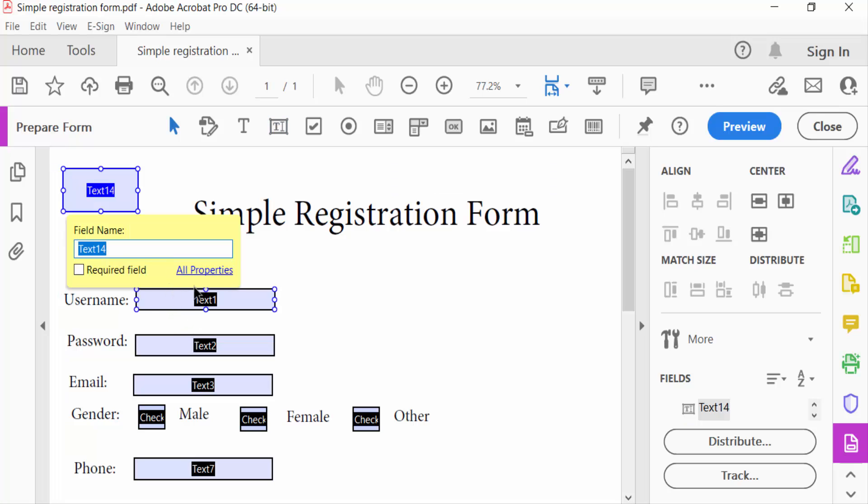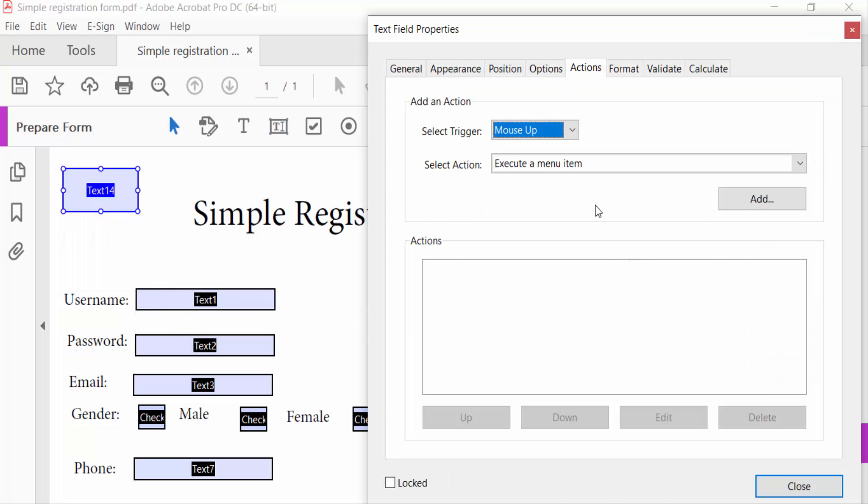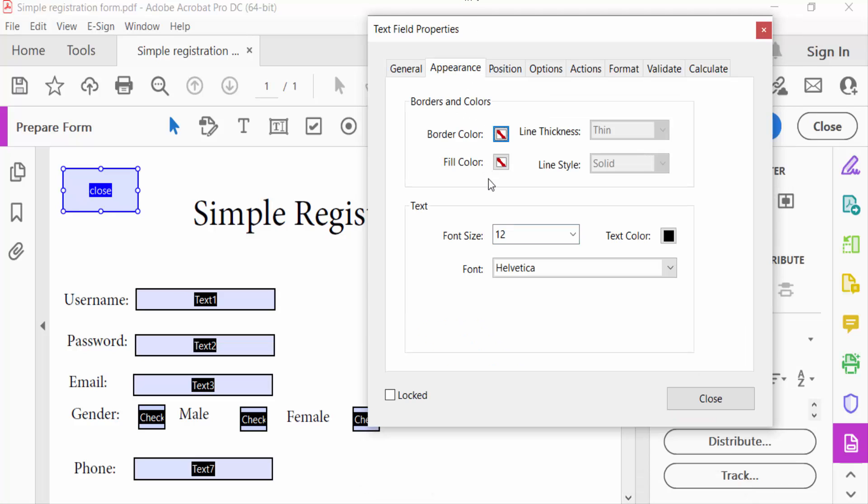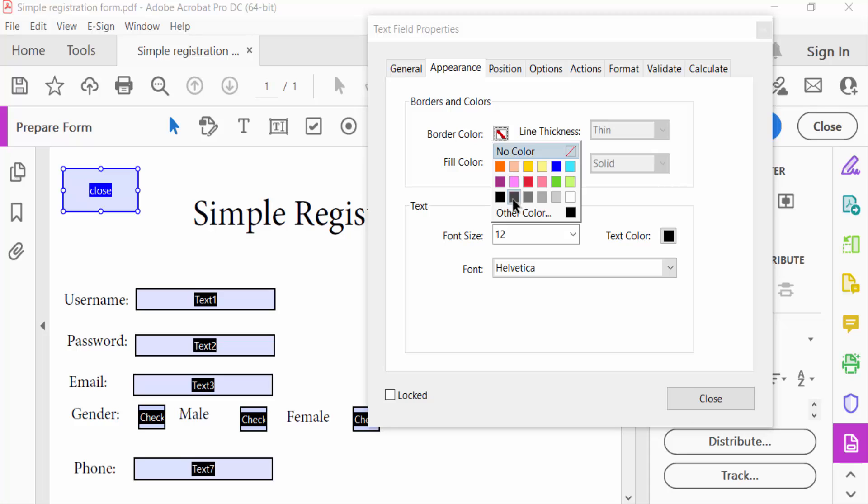And now I go to all properties. First, I click here general and type the text field name. And go to appearance and select here border color and fill color.